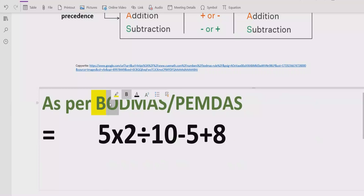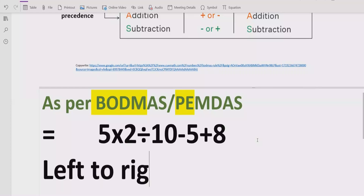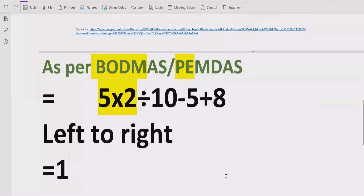Step two is to solve the exponent part — the power of any number. In our expression we do not have any number with a power, so we skip this step as well. Step three: we solve division and multiplication. Going left to right, we see the multiplication first, which is 5 multiplied by 2. So first we multiply: 5 × 2 = 10.